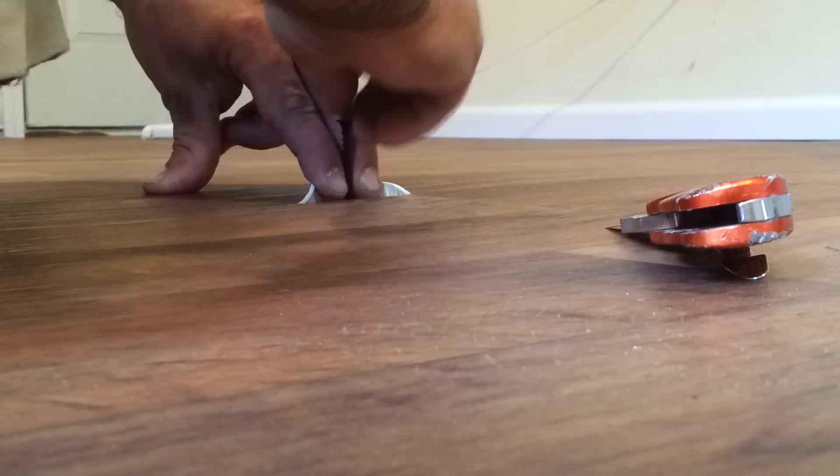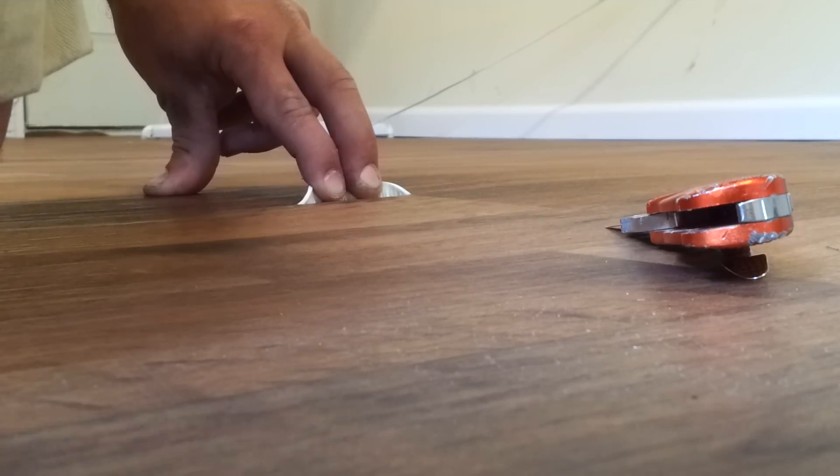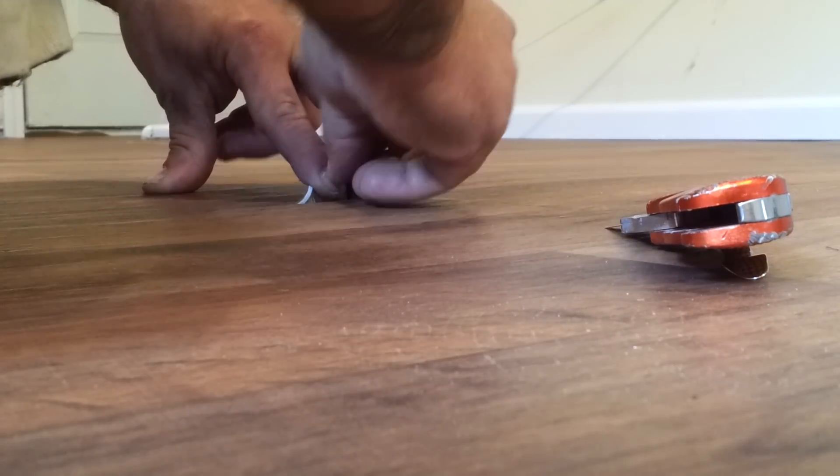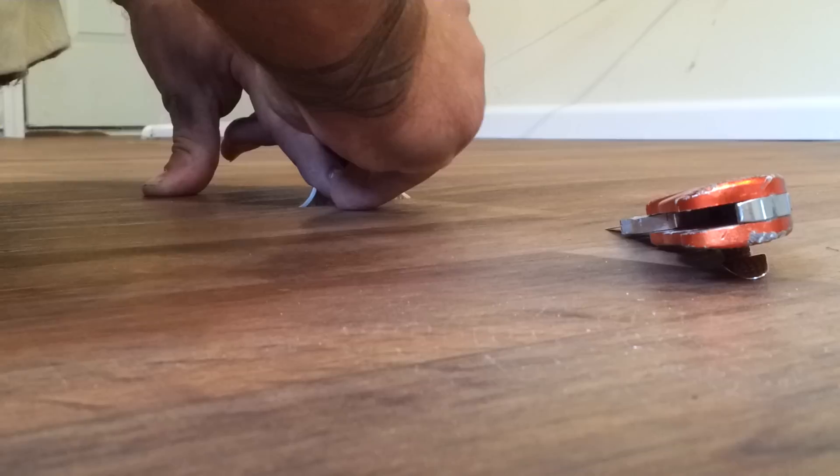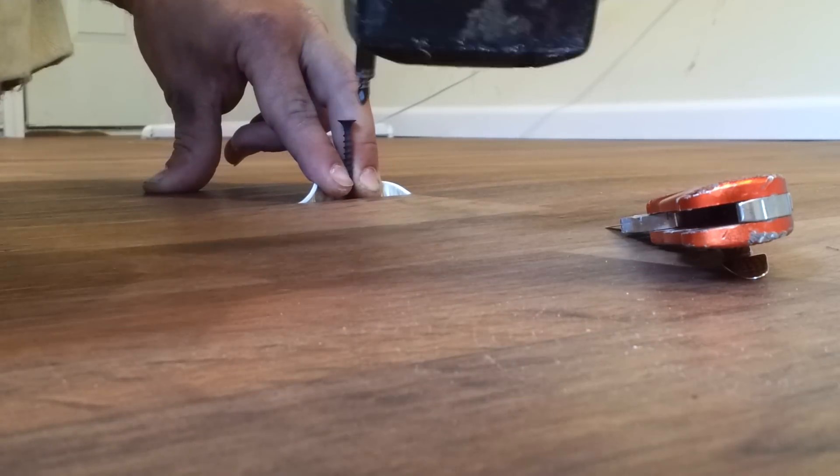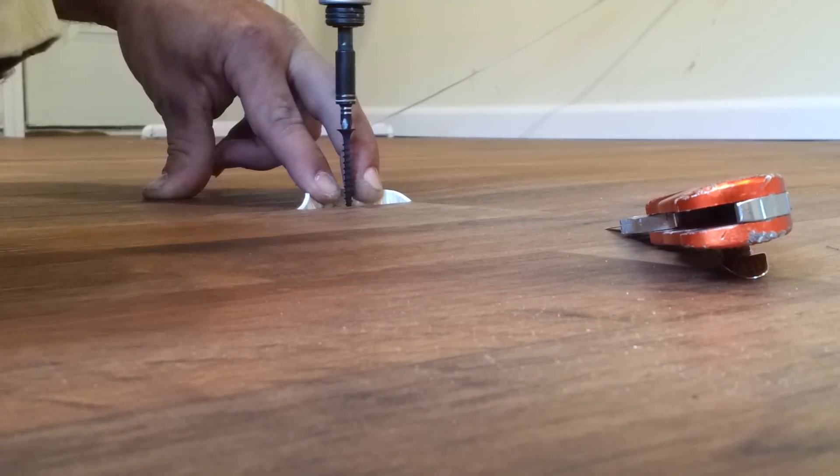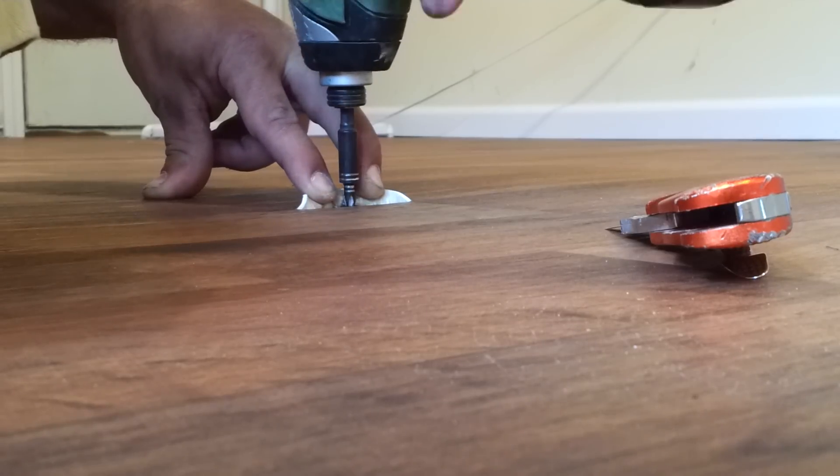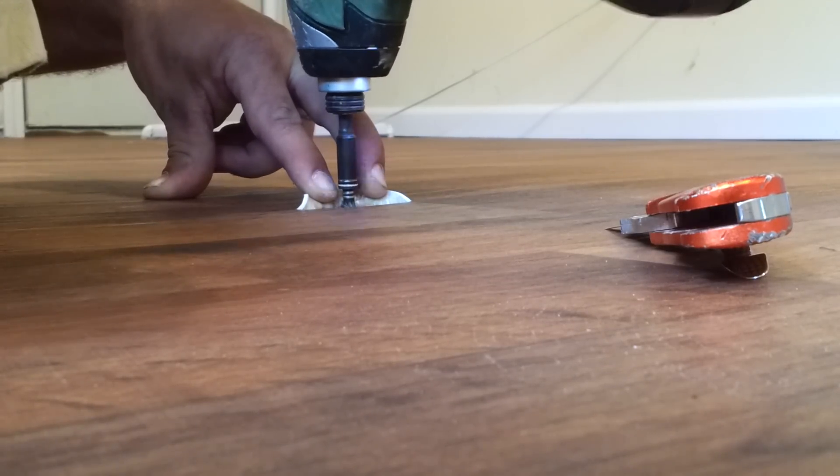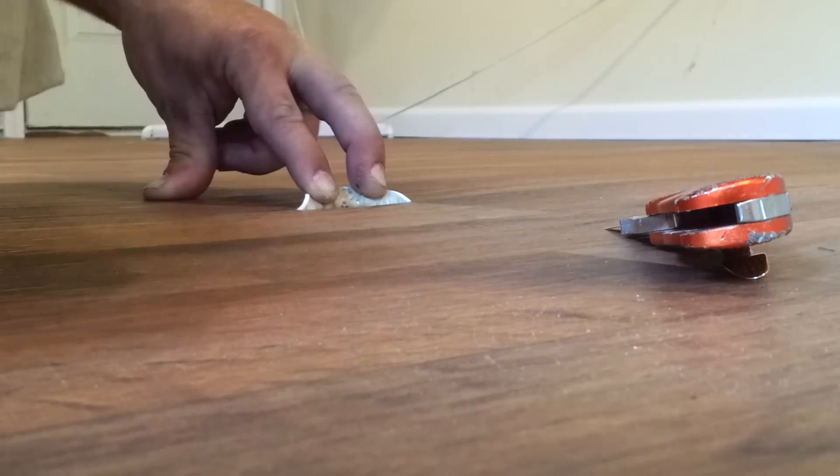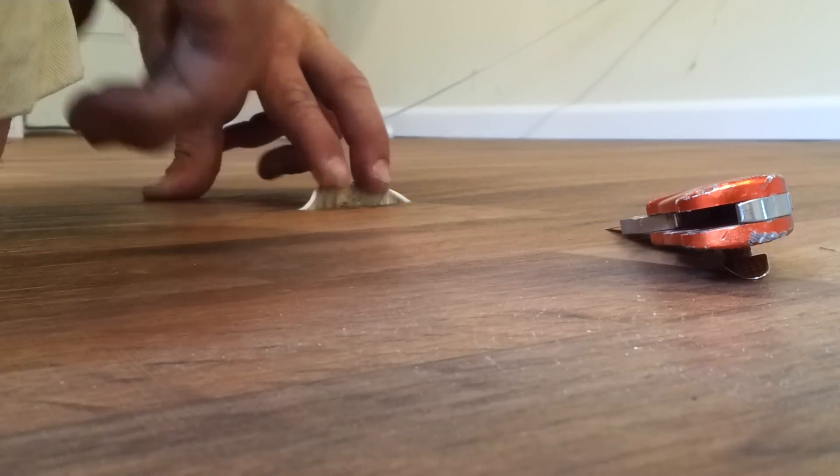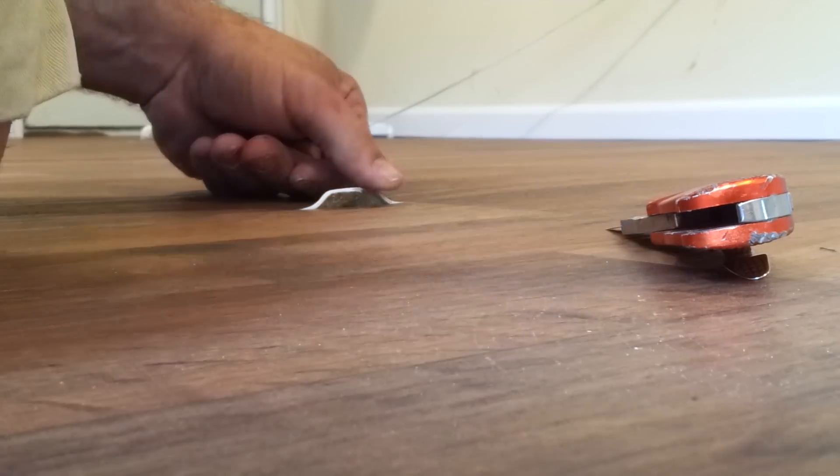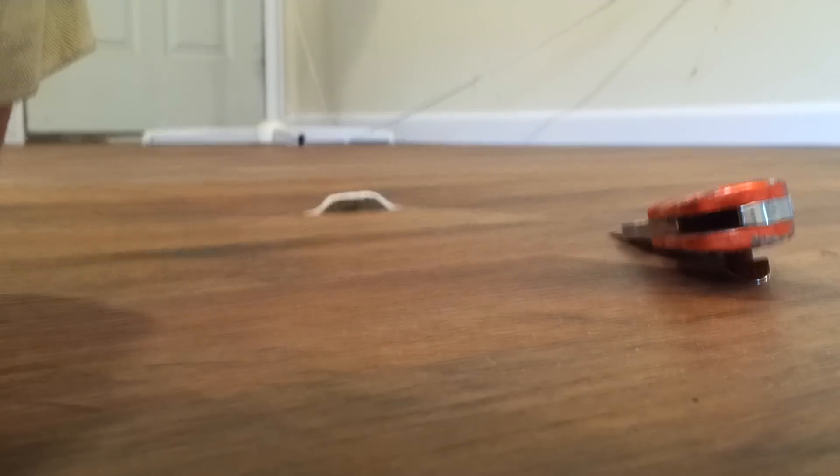You don't want it right in the middle of the seam, you want it to be completely under the piece that you pulled back. You don't want the screw to be sticking up, but you also don't want it to be down too low because you don't want to leave a depression.